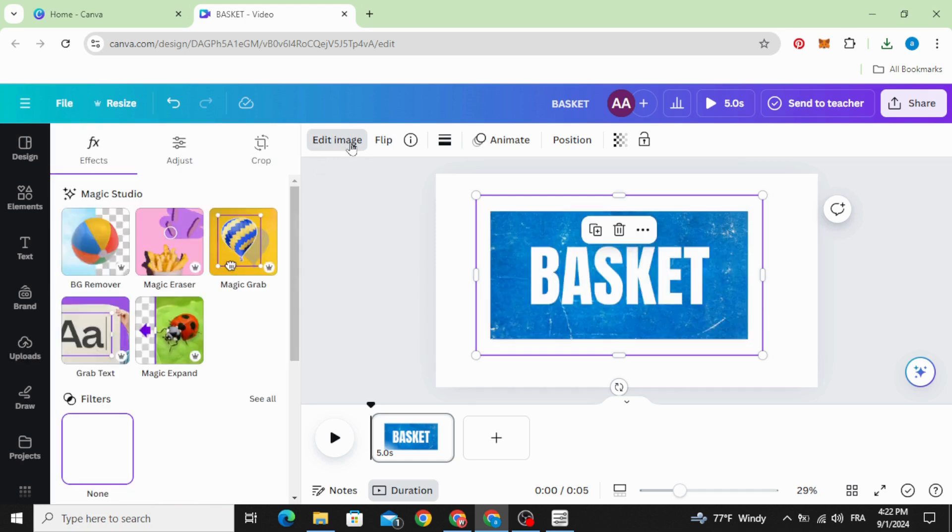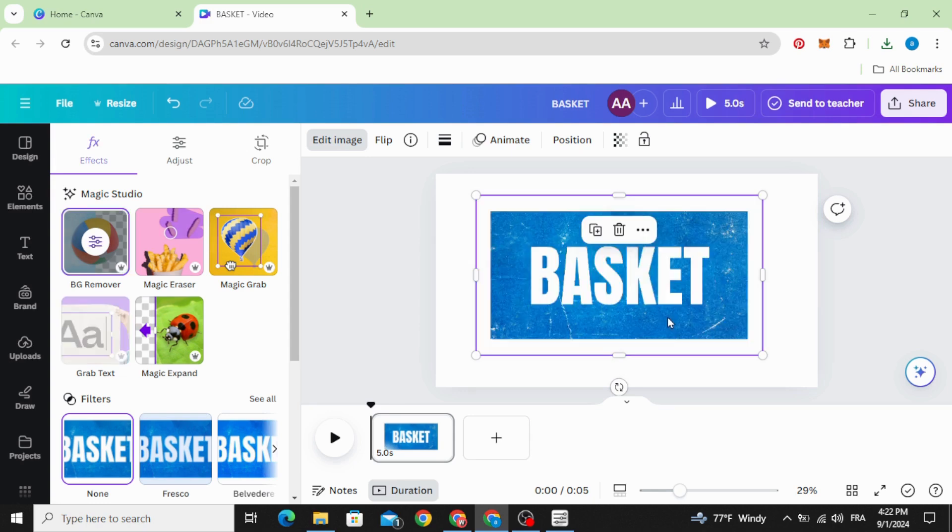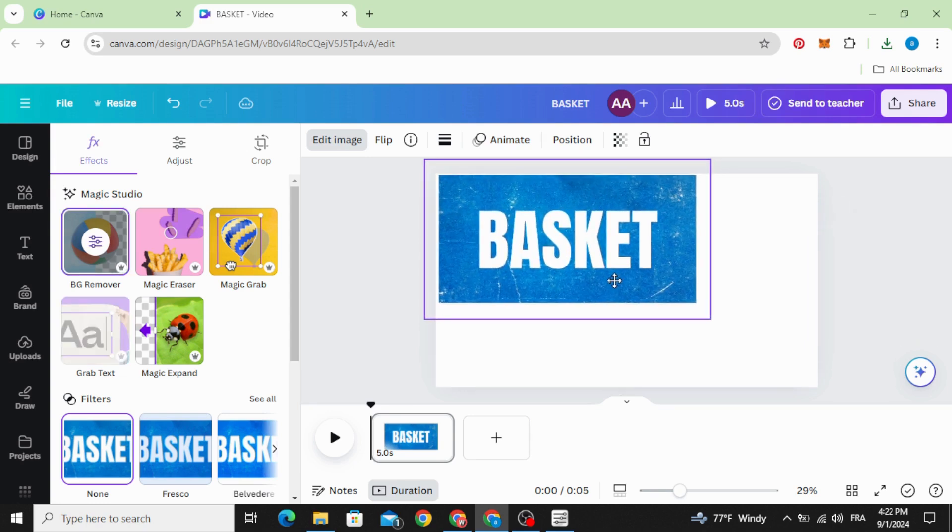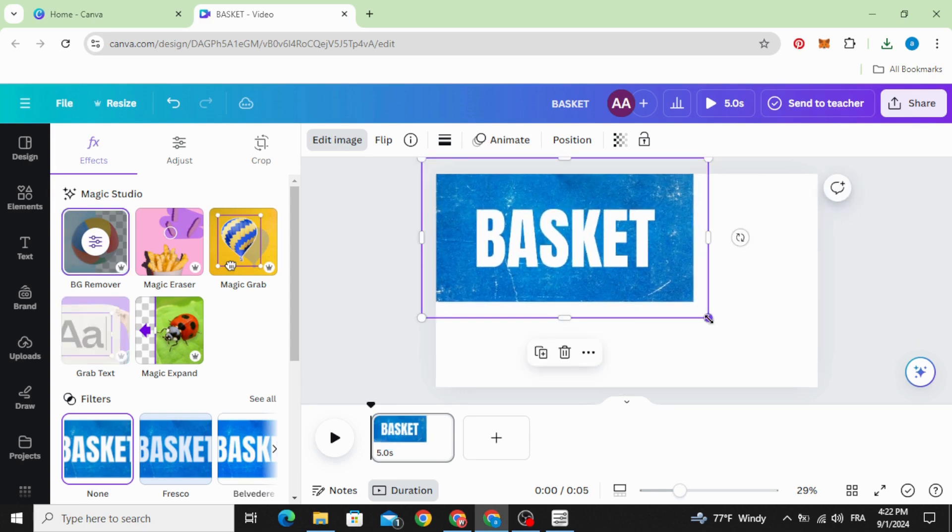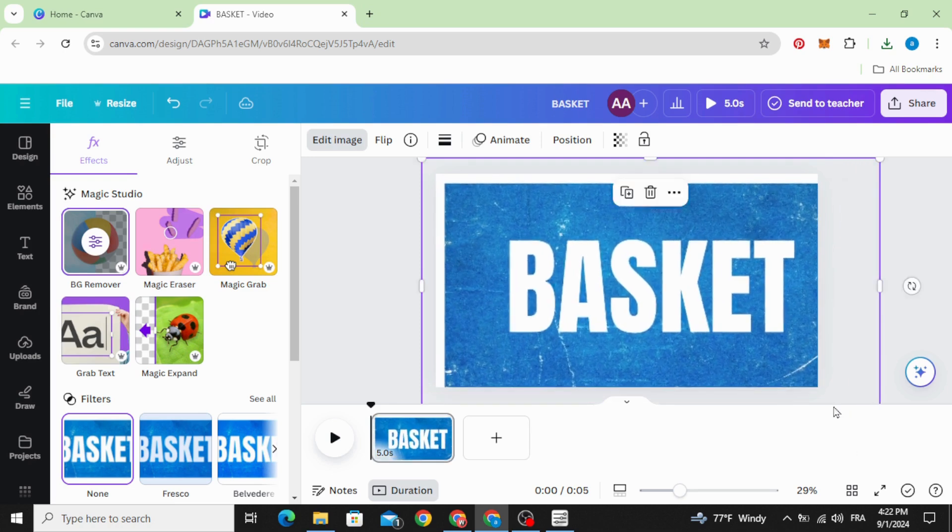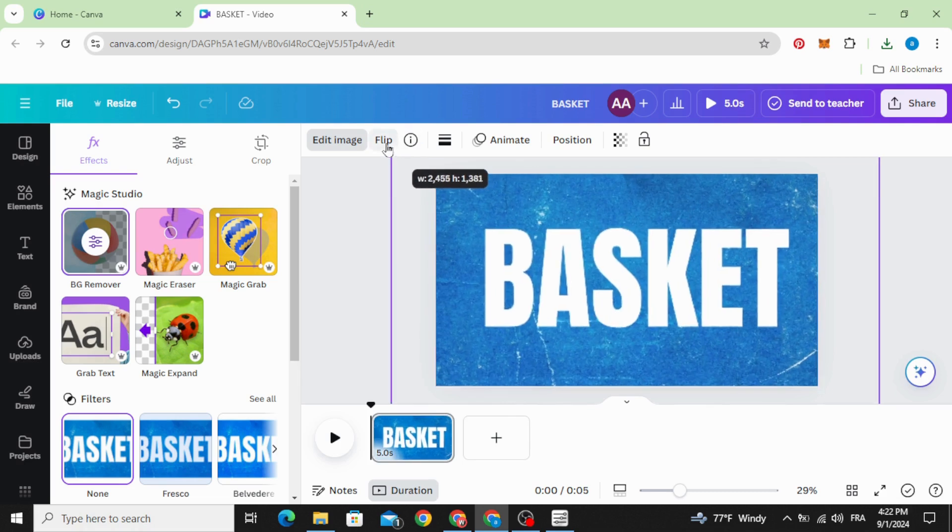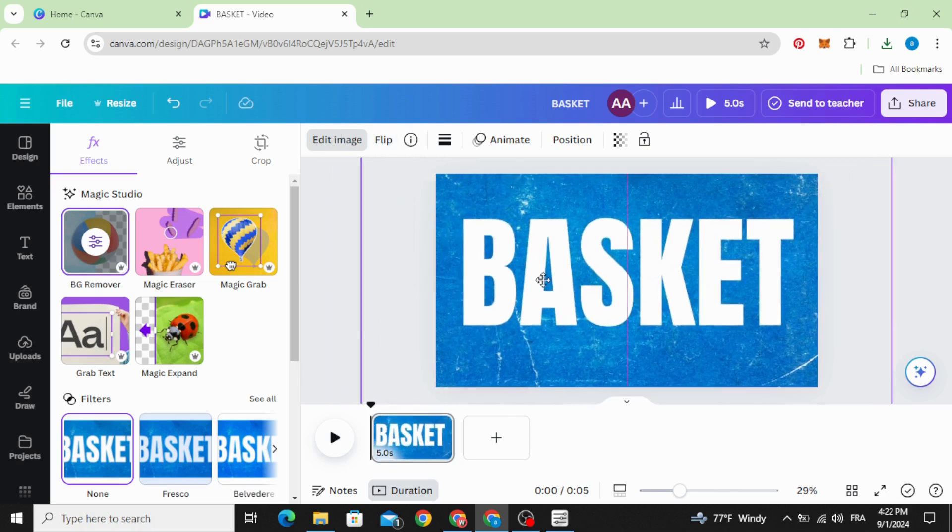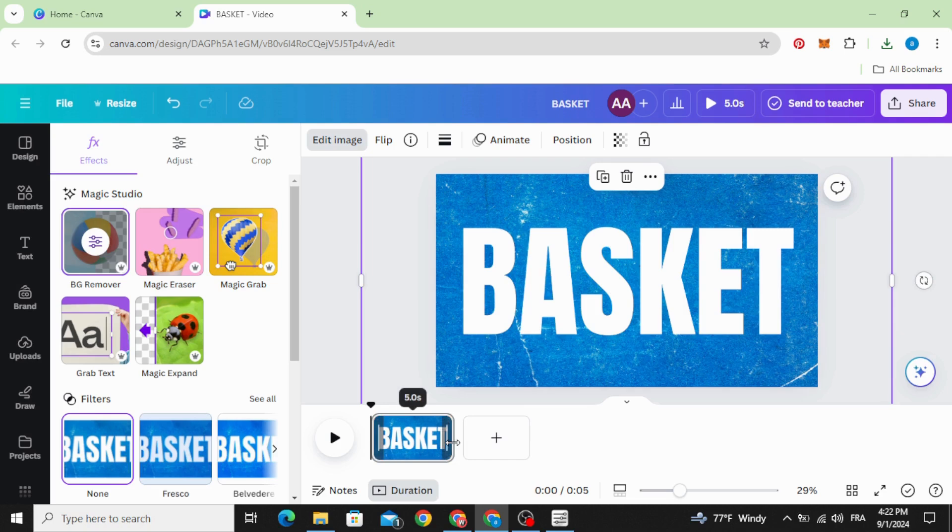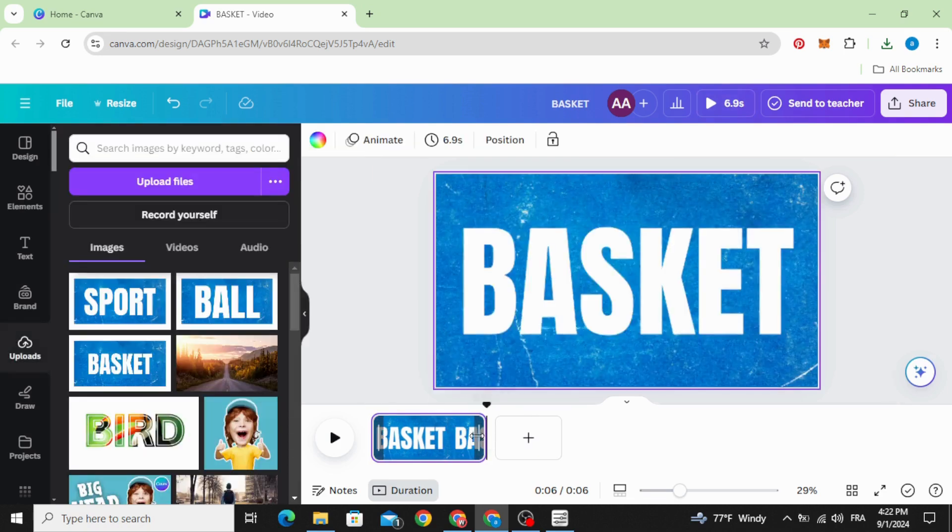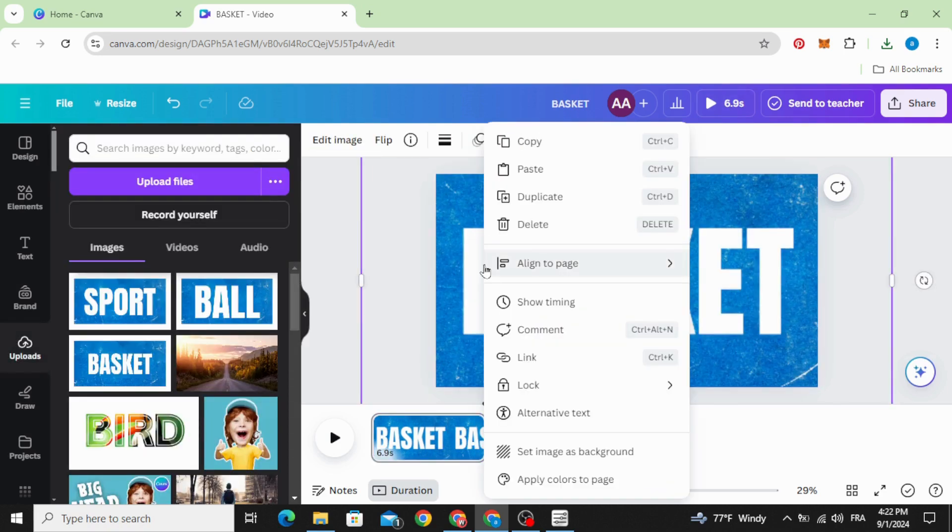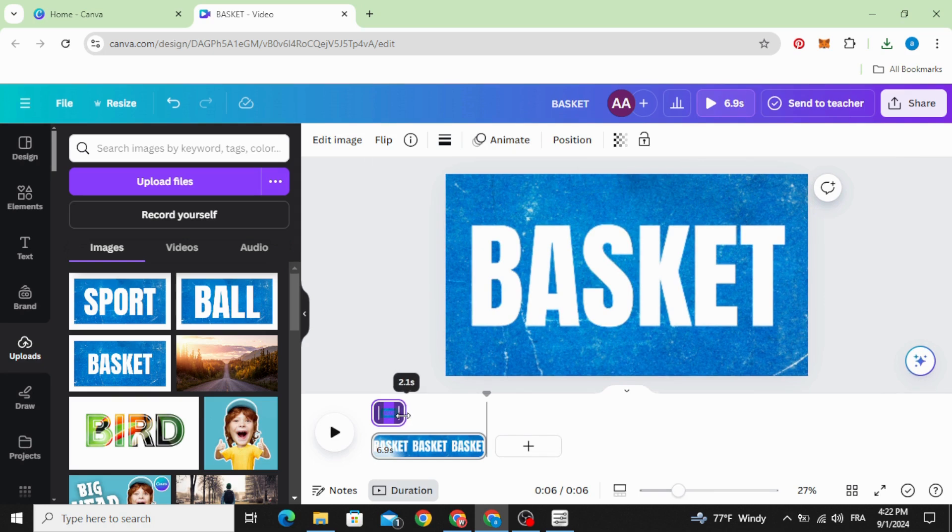Edit image and remove the background. Increase the size until you cover the background. Click in the show timing and make two seconds.